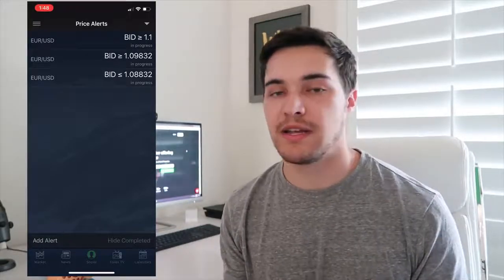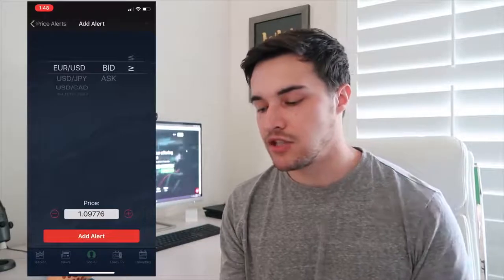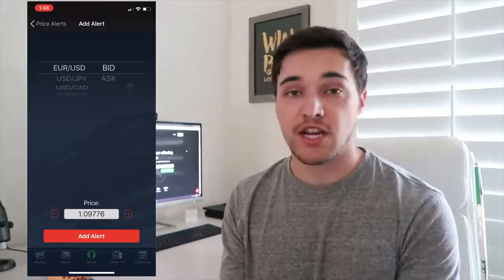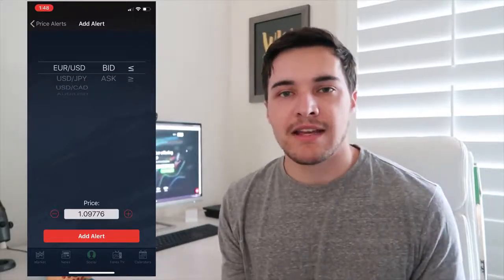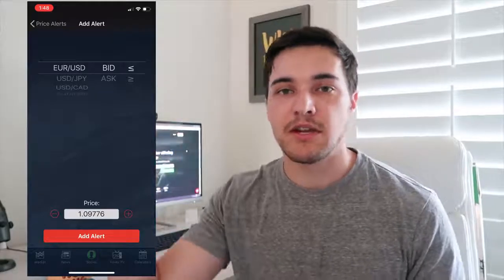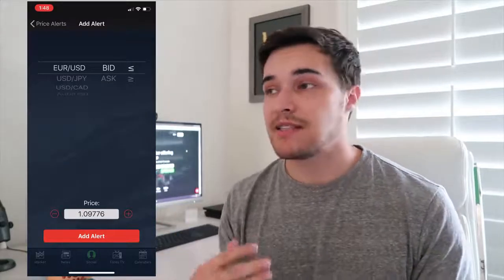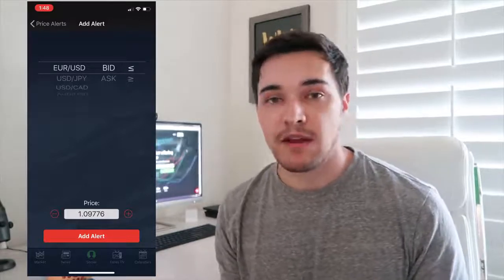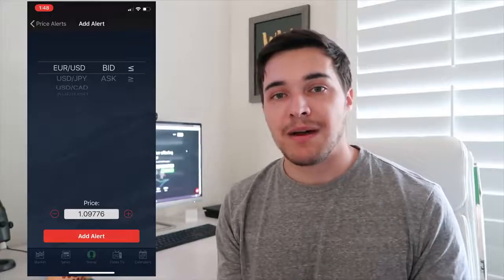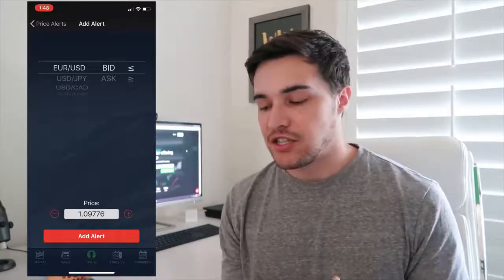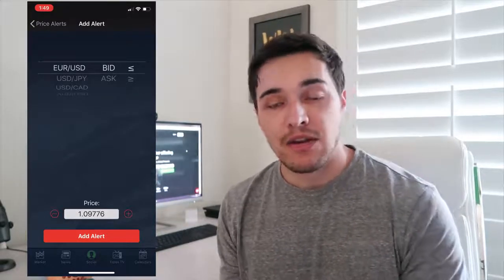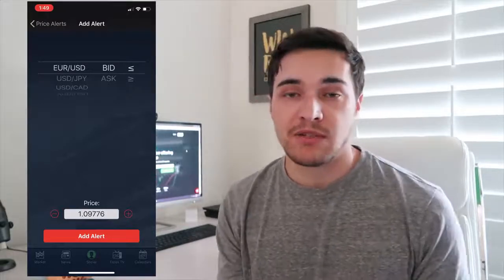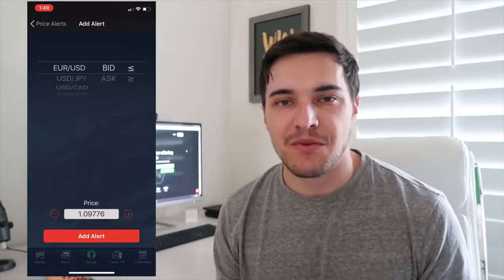Same thing goes for the opposite direction. If you place a sell and want to get notified when it hits your take profit, click add alert, select your pair, and change it to the less than or equal to sign, then enter your take profit. Same thing works for stop losses, or even if you just want to be notified when price hits a certain region. This app has been a huge lifesaver — I don't have to keep checking my phone. This is how I swing trade: I set notifications for stop loss and take profit, then walk away until I get notified within Swiss Forex.